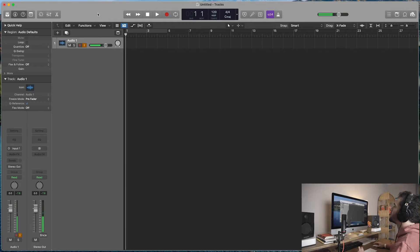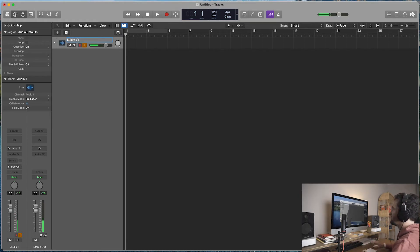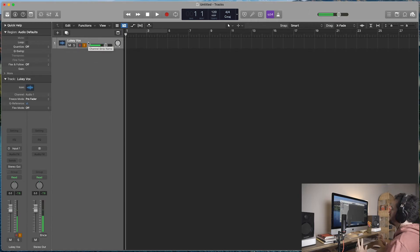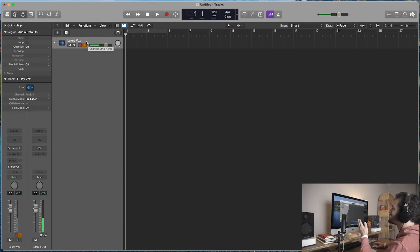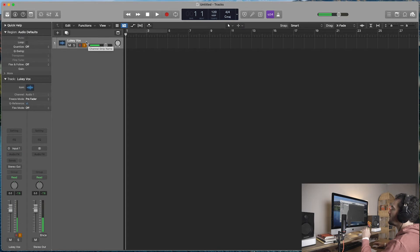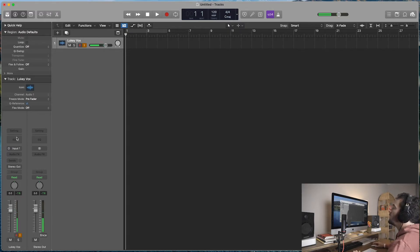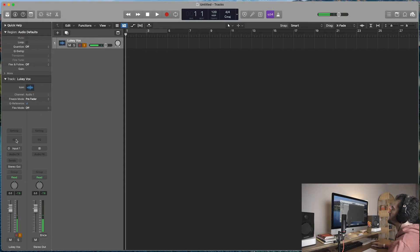Okay, so here we are in Logic. I have an audio track created. I'm just going to name this by double clicking. I'm just going to call it Lukey Vox, V-O-X for vocals. And now, without even hearing an instrumental or anything, I just have some go-to plugins that I use on almost every vocal. And the settings within them are typically the same, unless I'm trying to do some crazy effect. And I can always go back and tweak. But what I don't want to do is build this every time, right? So let's build it.